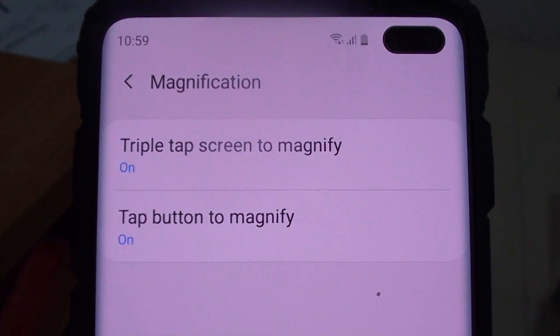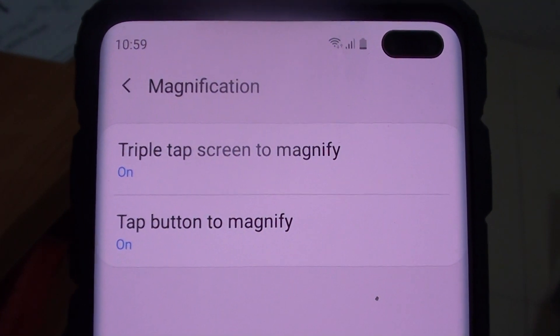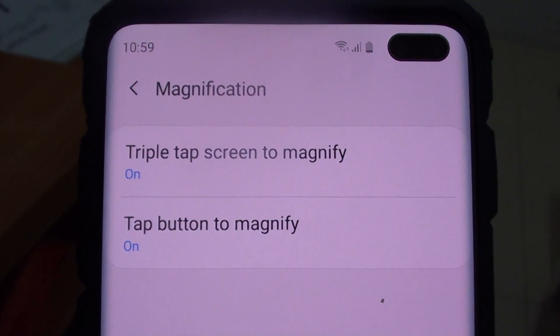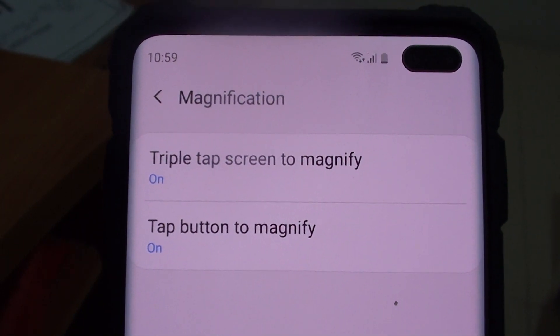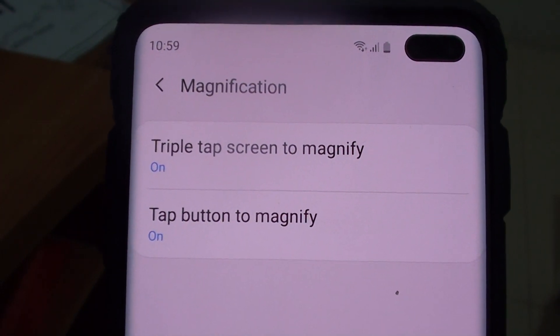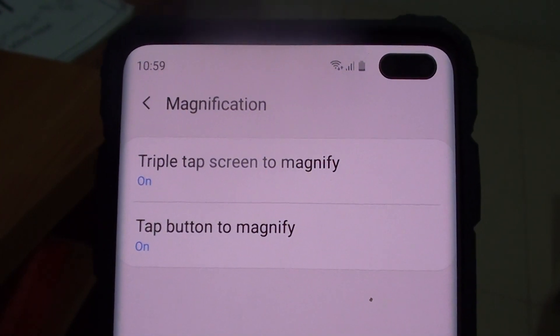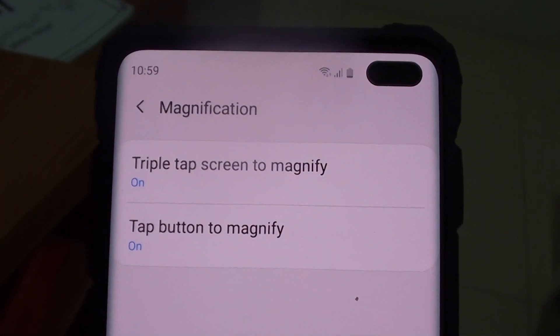Welcome back to another video. Today I will show you how to enable or disable magnification on the Samsung Galaxy S10.